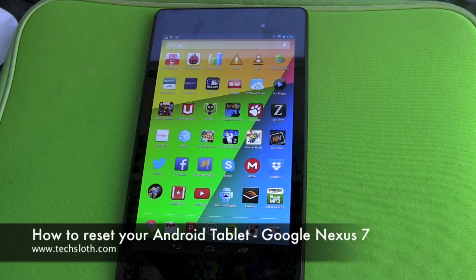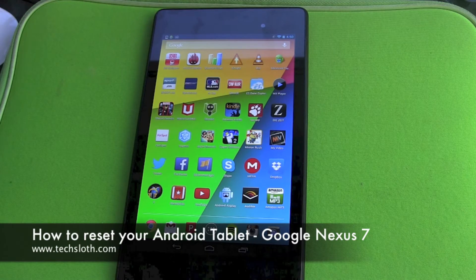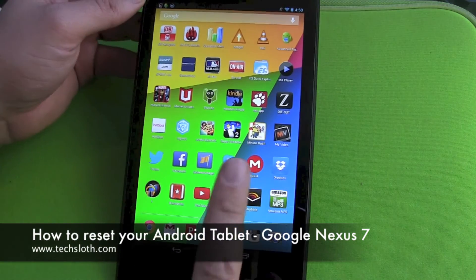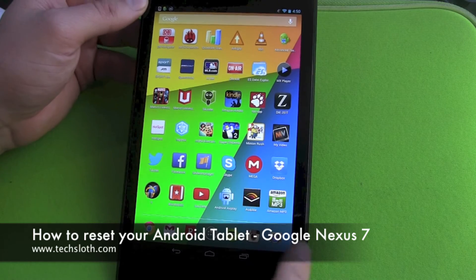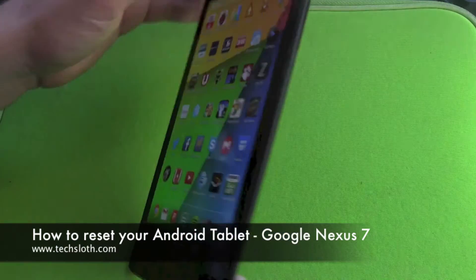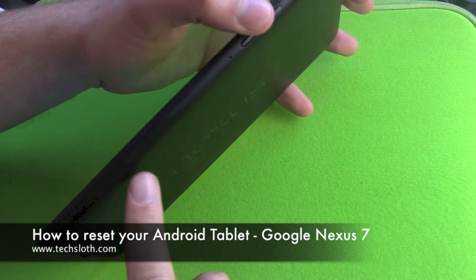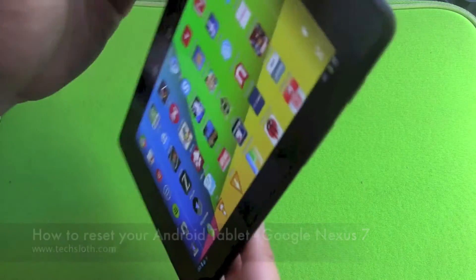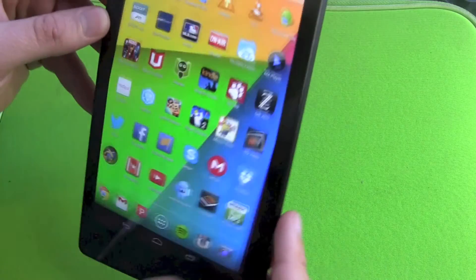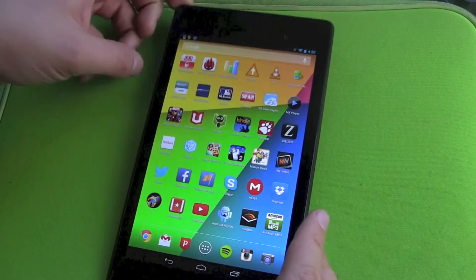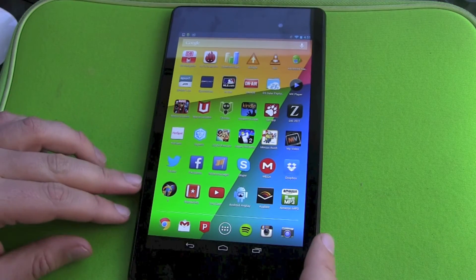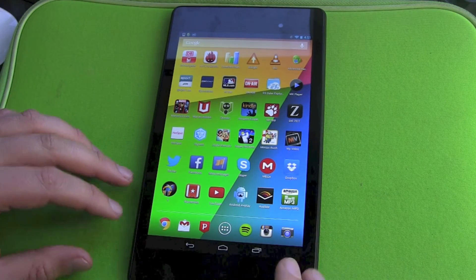Hello YouTube and welcome to a short Tech Sloth video. I'm getting rid of my Nexus 7, not all of them, just the Wi-Fi version. I still got the 4G LTE version, but I don't need the Wi-Fi version anymore.